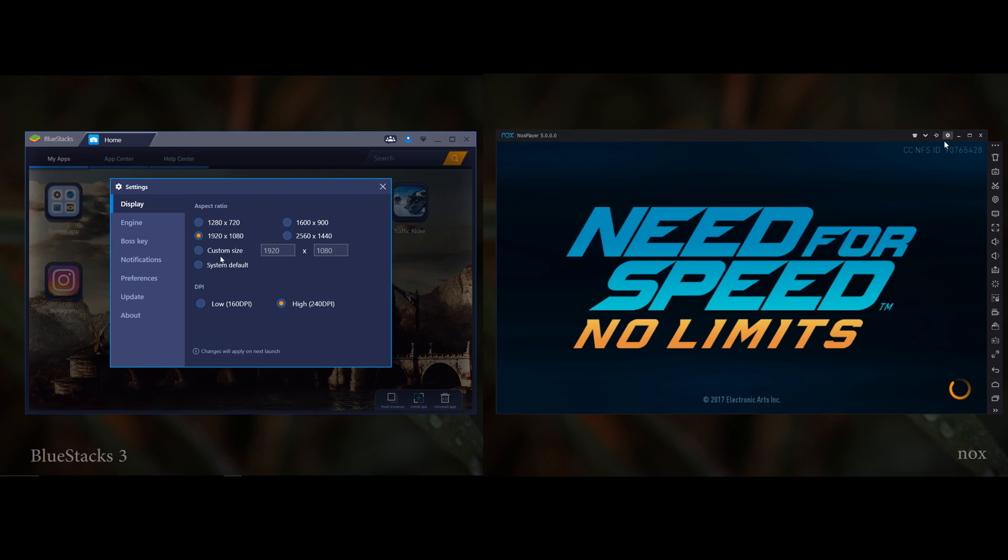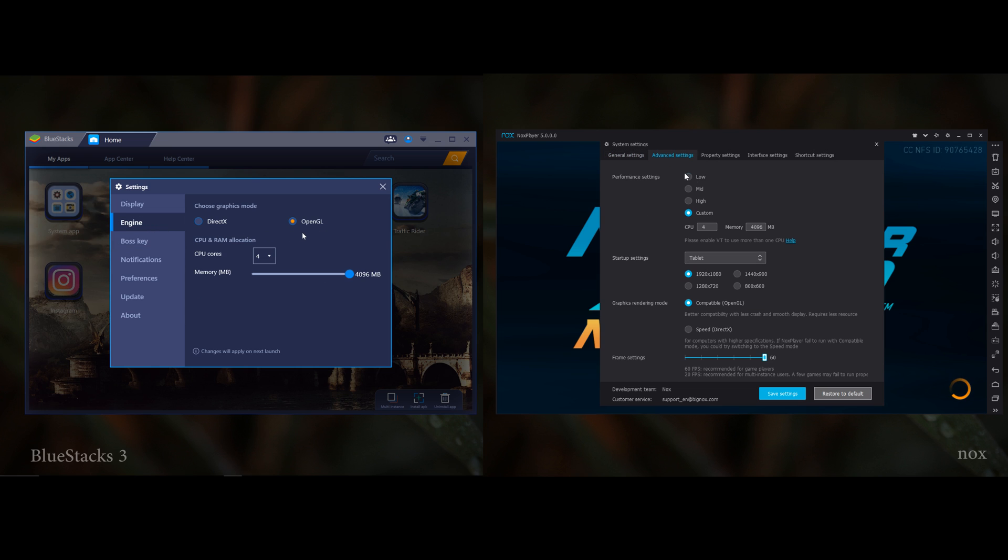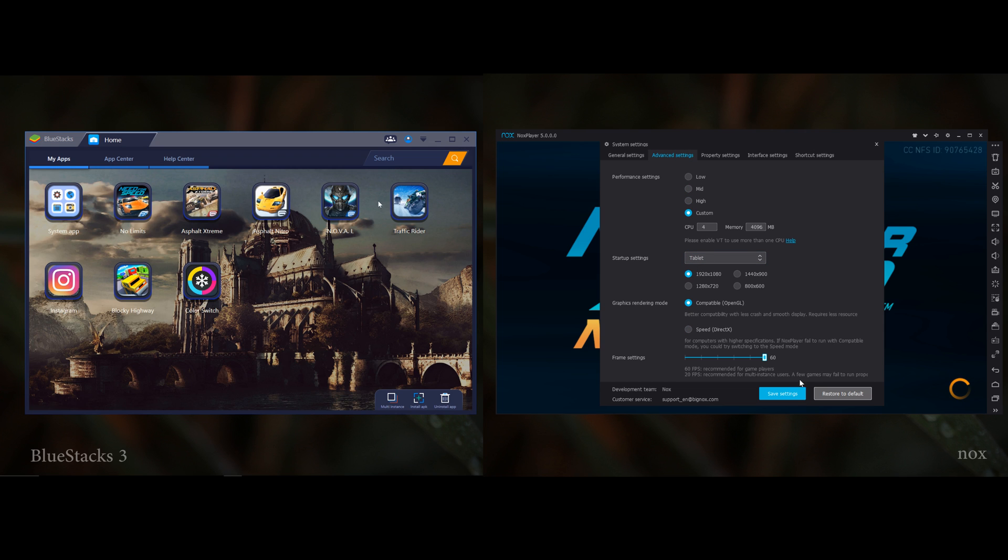Hey guys, welcome to KTMX. For testing the performance of these emulators, I set the same settings on both. I set 4GB RAM, 4 cores, and the resolution to 1080p. Let the comparison begin.